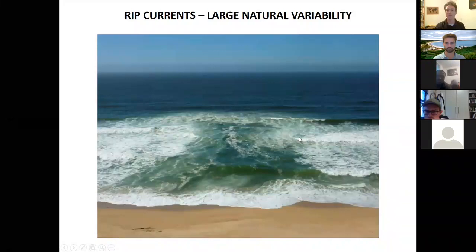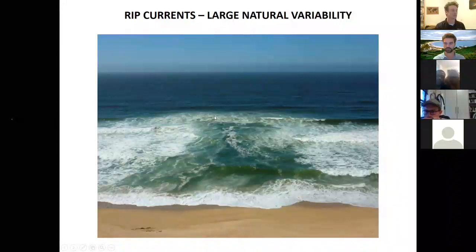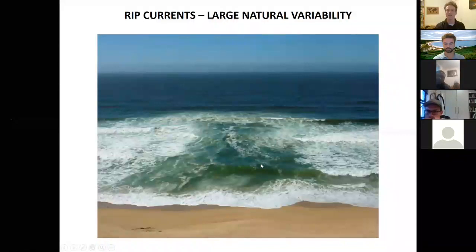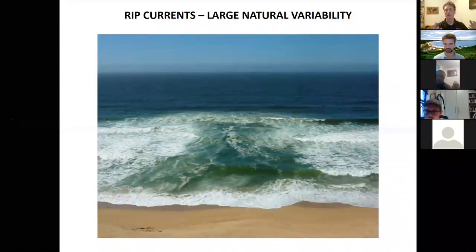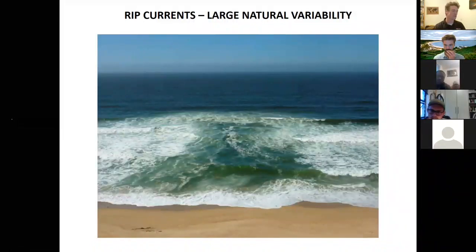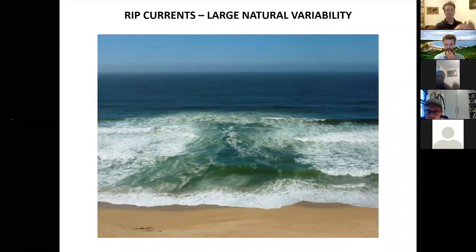Here's another example of a similar type of rip but at a very different type of beach. You can see some wave breaking on either side, and in the middle there's a darker area where you've got less wave breaking — that's a subtle indication that there's a rip current present. Both of those examples are what we would call channel rips, because they exist where there is a channel in the beach face. Really, all a rip is is water that's piled up on the beach by the waves breaking on the shore, and that water is then trying to return back out to sea. It finds the path of least resistance, flows along the beach until it finds a channel, and uses that channel to flow back out to sea.